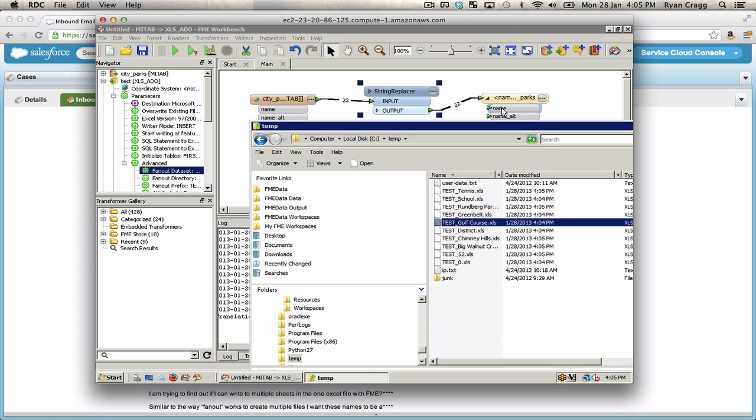So that's a quick example of feature type fan outs. With spreadsheets, that creates a separate sheet. And data set fan outs, which with Excel will create separate XLS files.